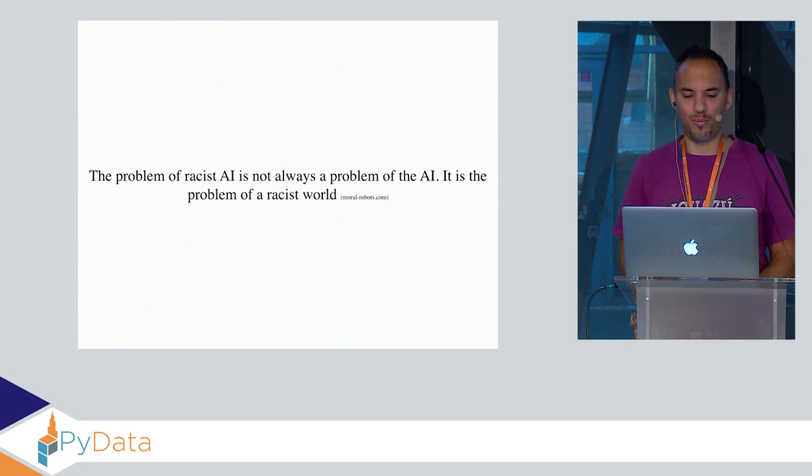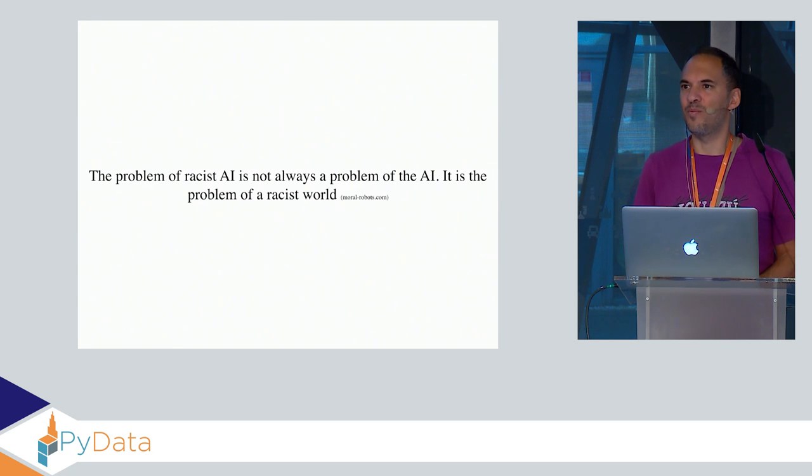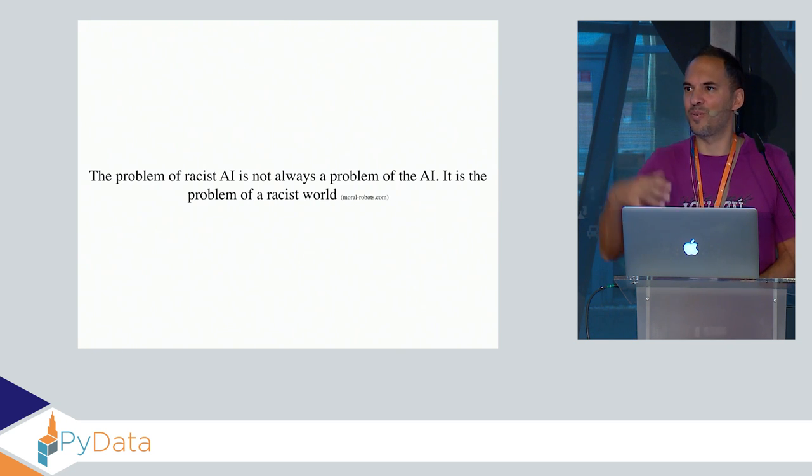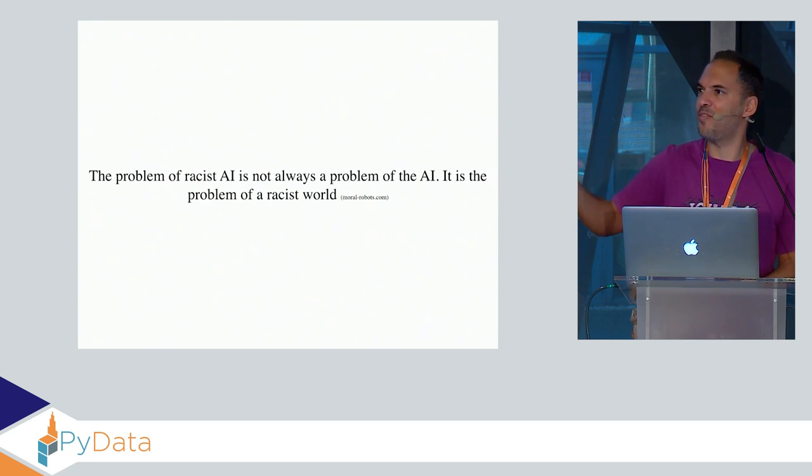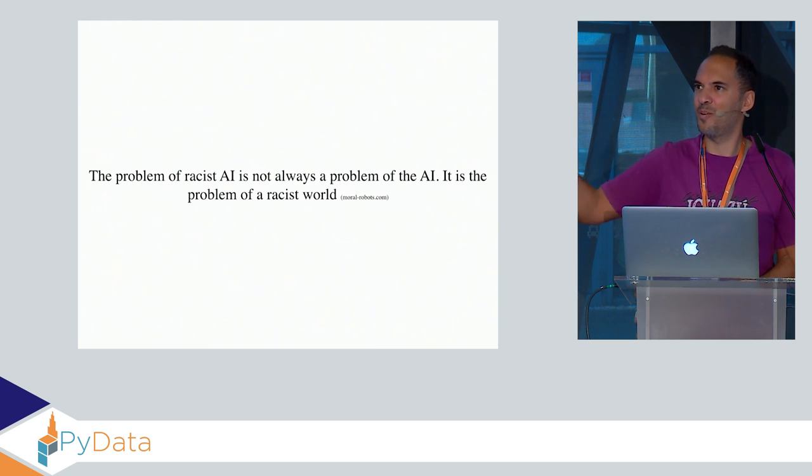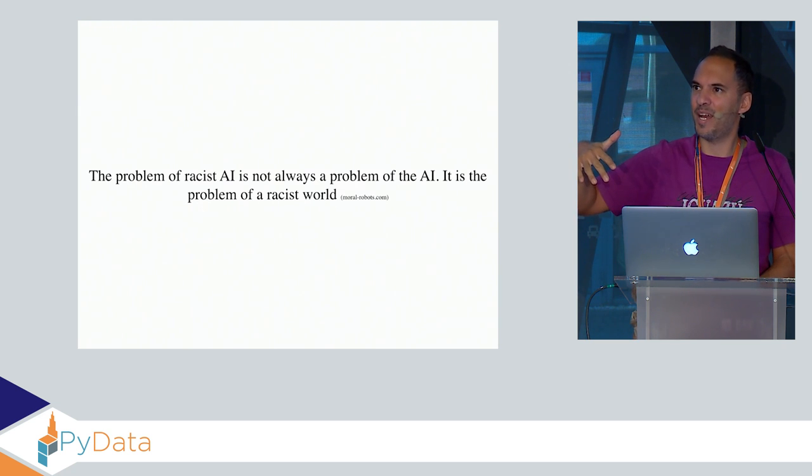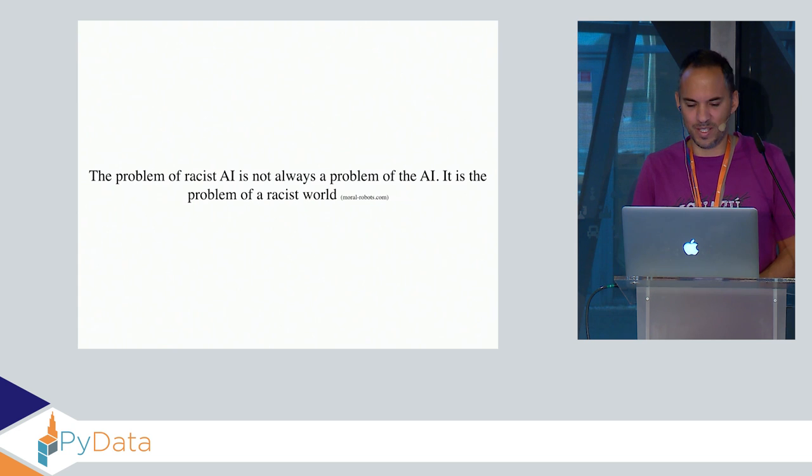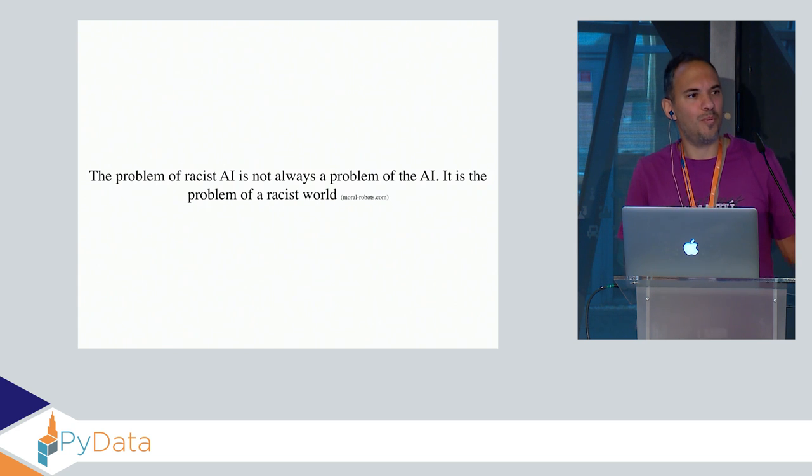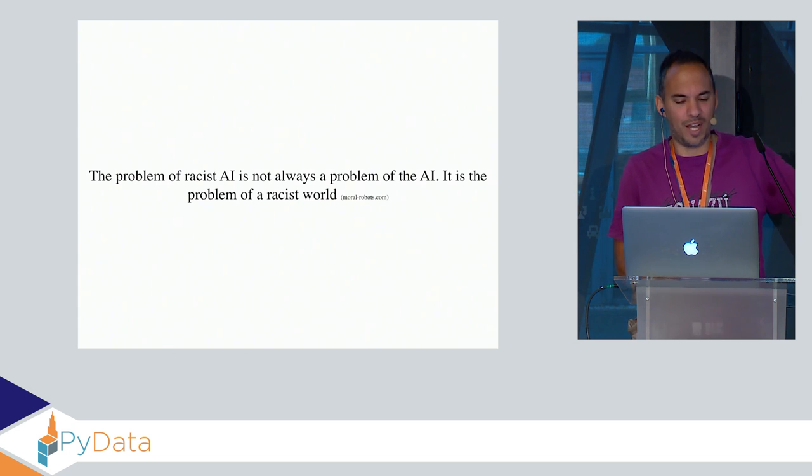If you are Black, you are just doomed. The problem of a racist AI is not always a problem of the AI, it's the problem of a racist world. The cognitive bias we have is reflected into the training data we are using to train the AI. Luckily, as we have already heard, this is not only a problem, this is also a chance.